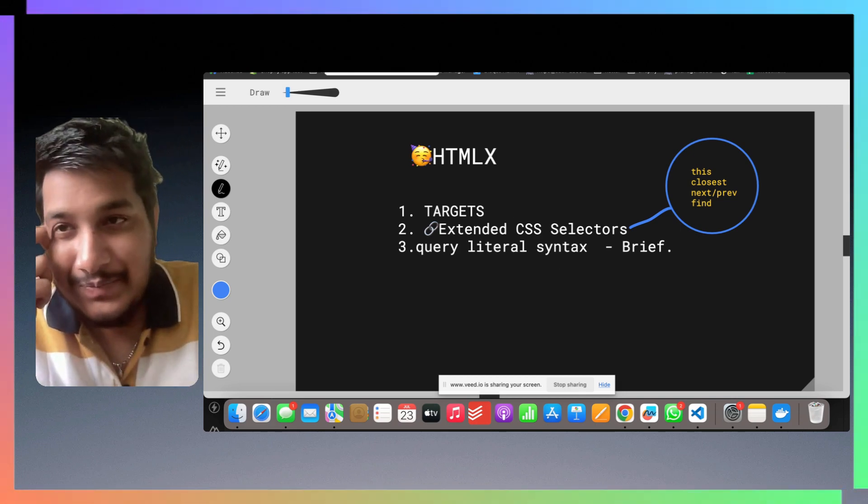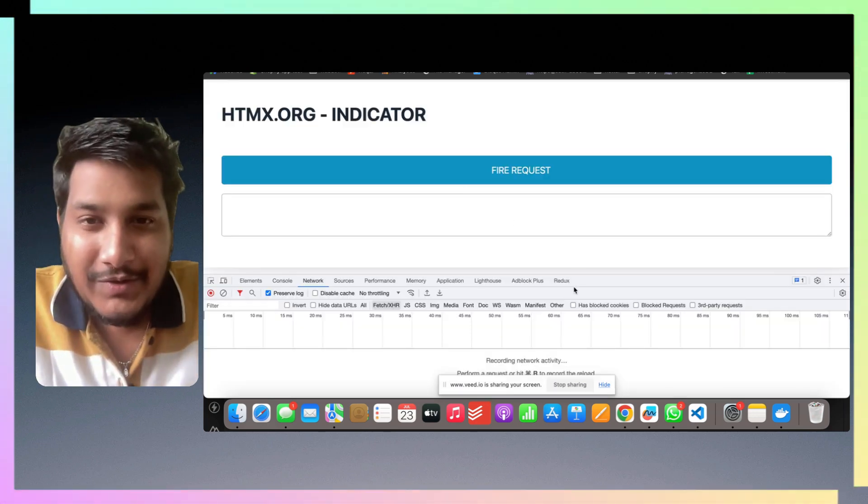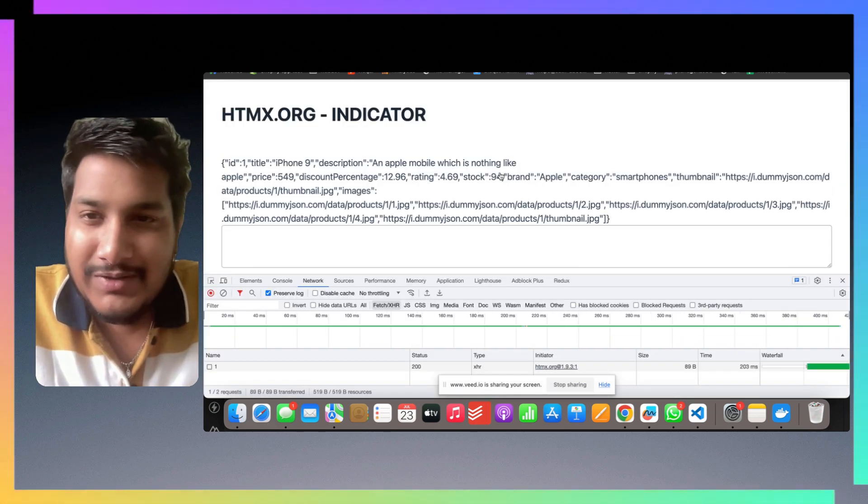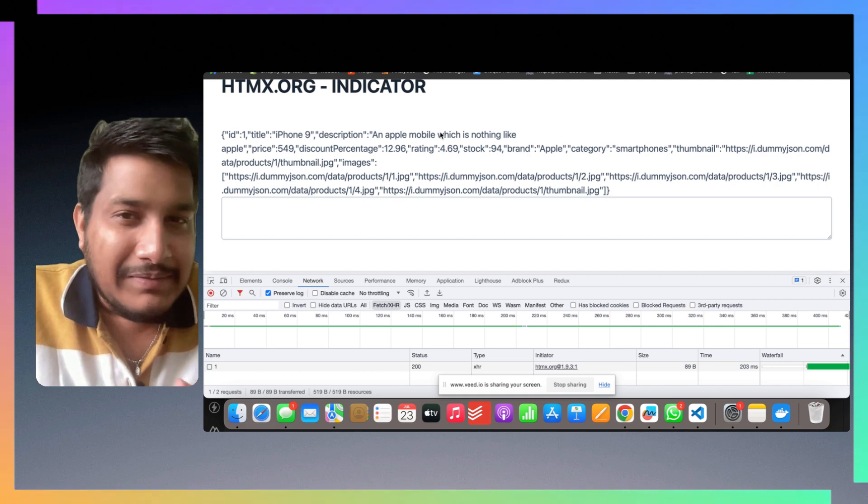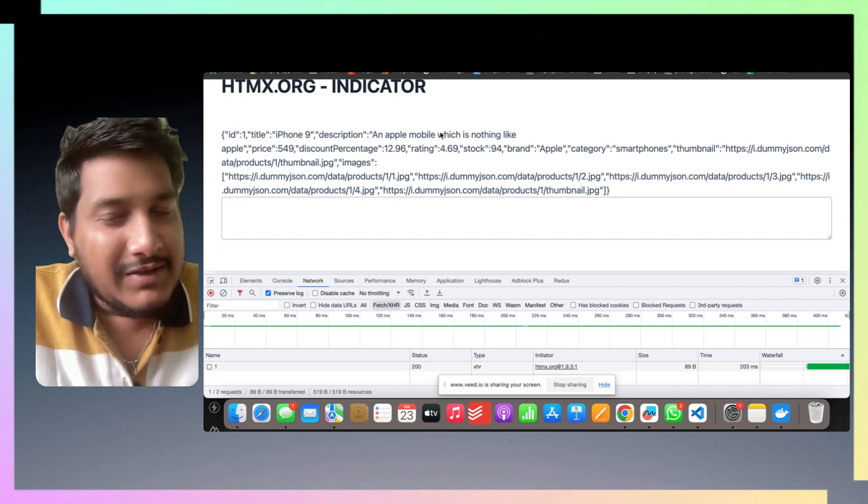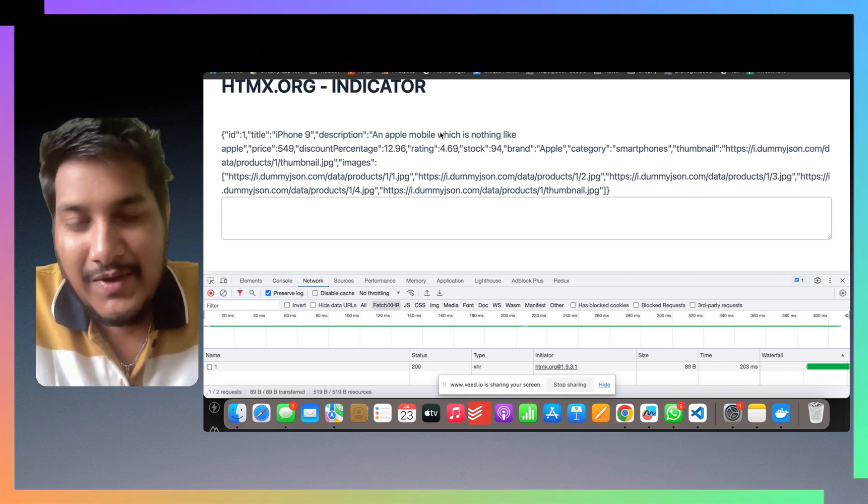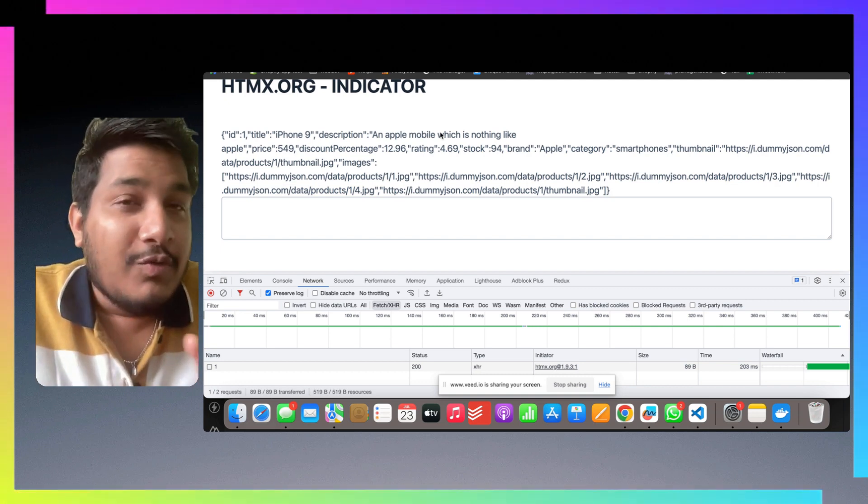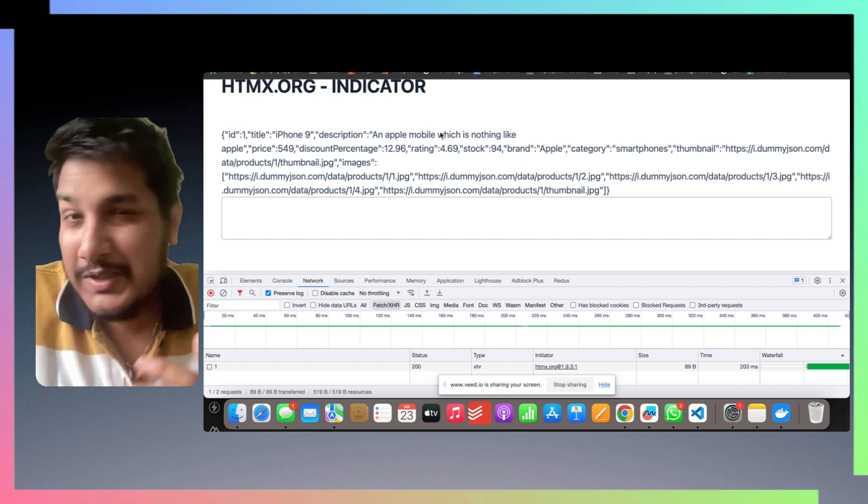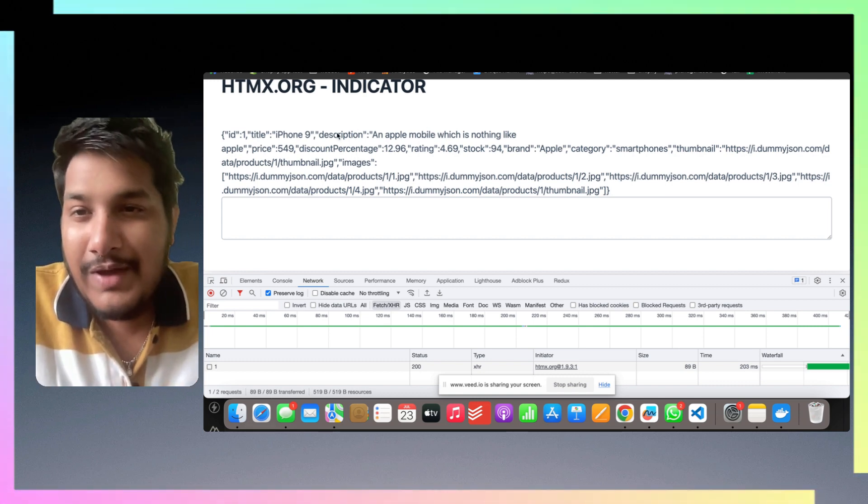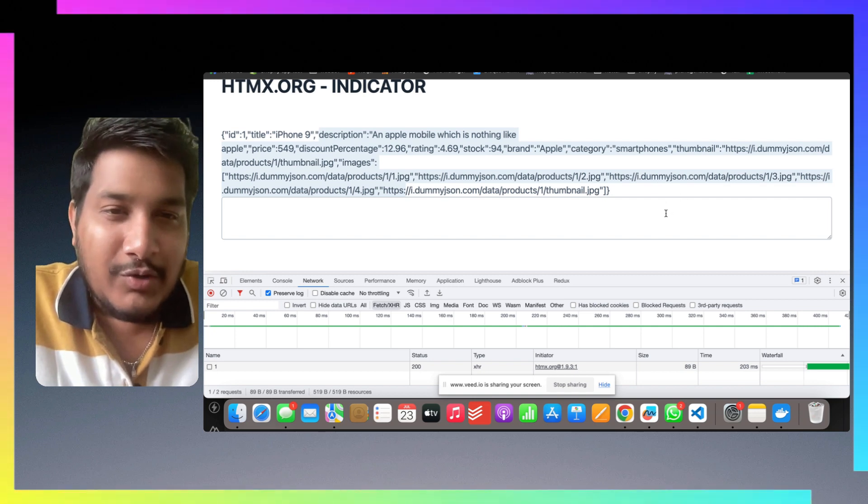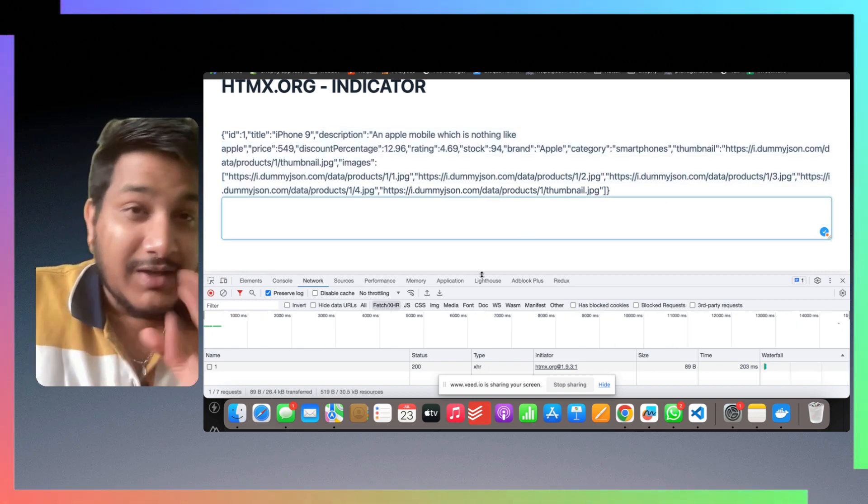Before we jump to targets, if we go back to our example which we were looking at, currently whatever request we're finding, the response was getting inside that element itself. But now we don't want that to happen. We want to specify a target.